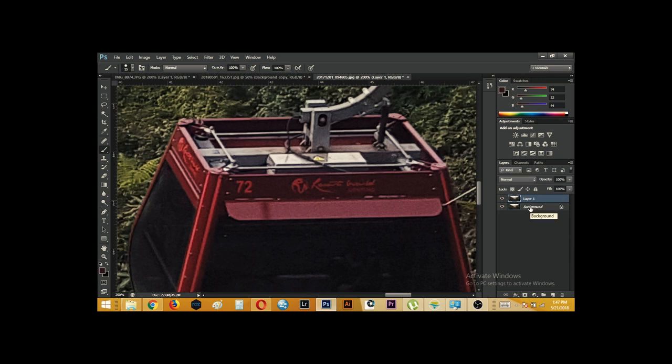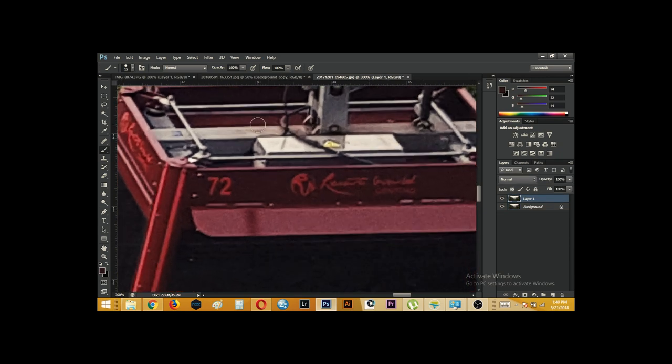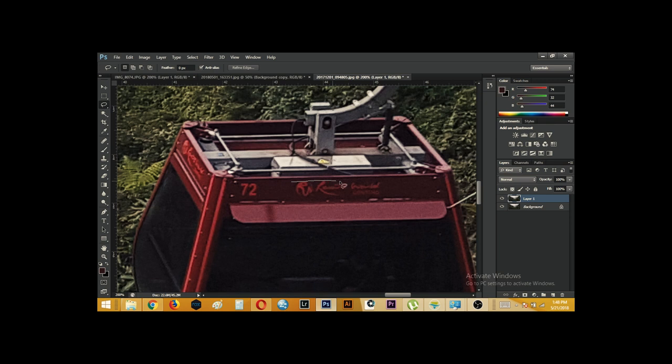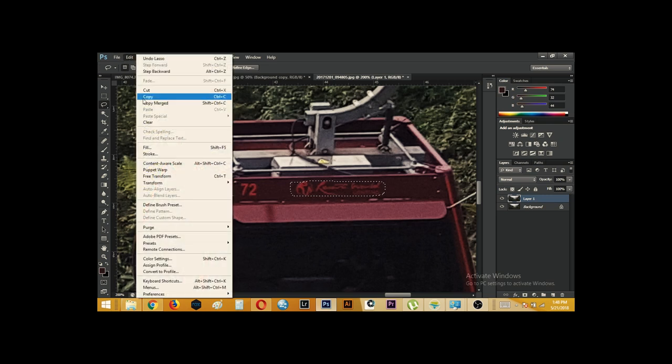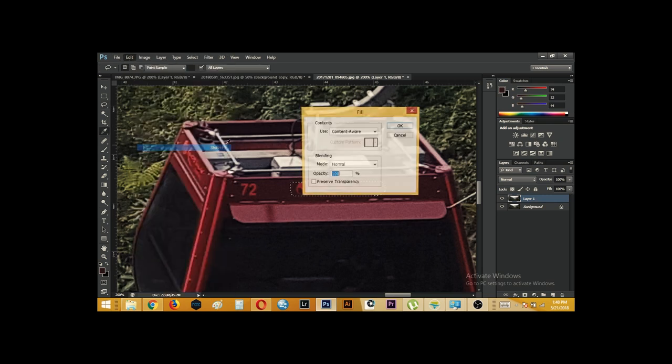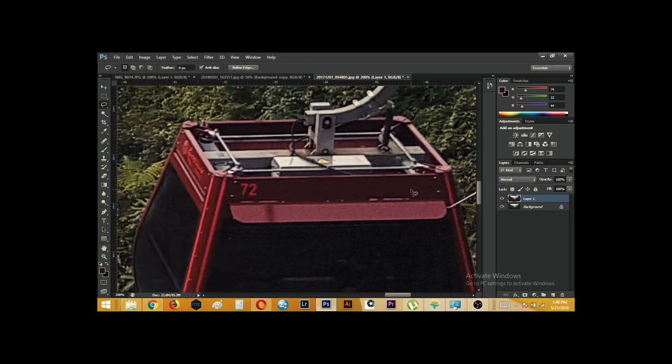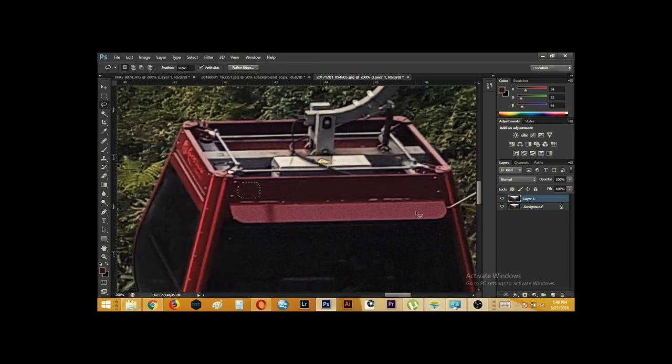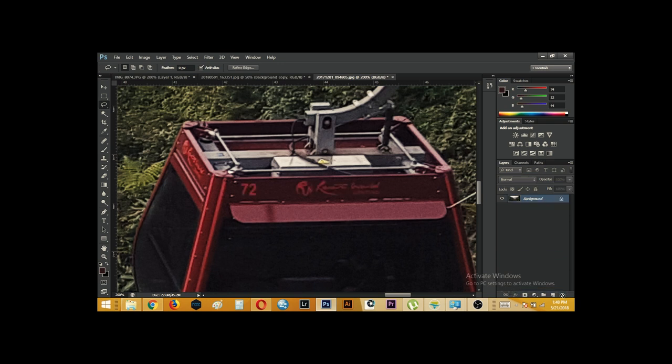So the next and my most favorite method, easy method of doing is by content aware fill tool. We will select the lasso tool and select the region. Edit, fill, and content aware. Similarly, I will also hit edit, fill, content aware. Right?